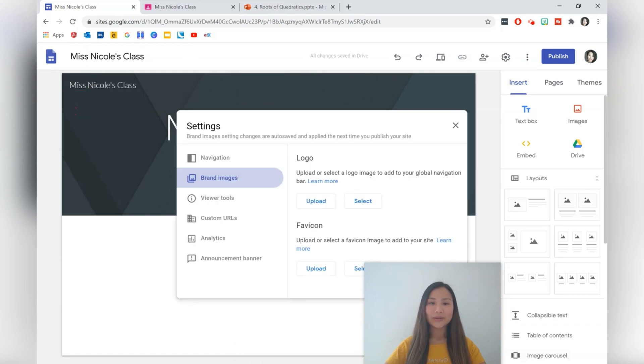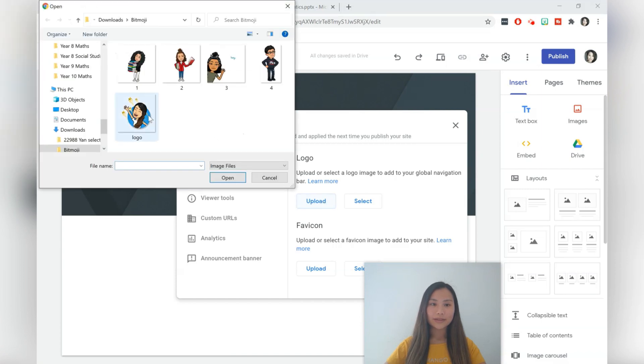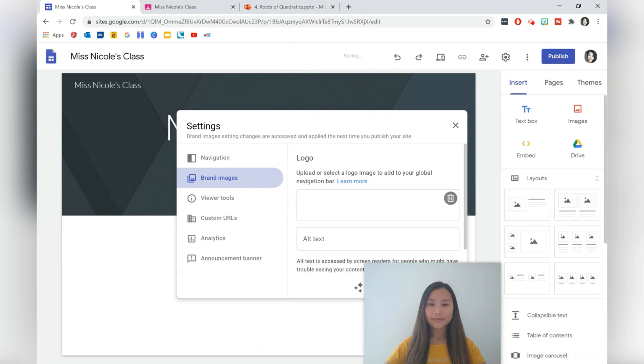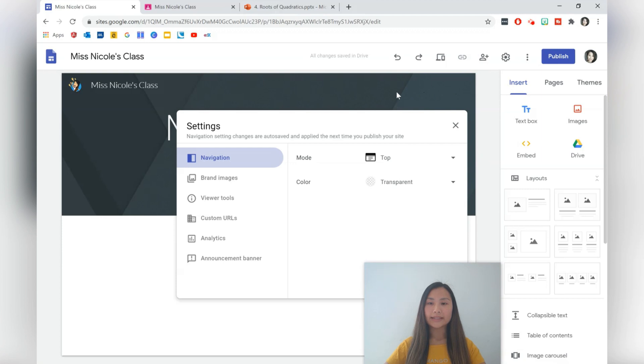Let's also add a logo. This is definitely optional, and I've got a Bitmoji image here. Notice that you are also able to change the nav bar. So when we go to navigation, the default is at the top here. If you add new pages they come up on the top panel. On the right-hand side, I'm going to change this to the side.